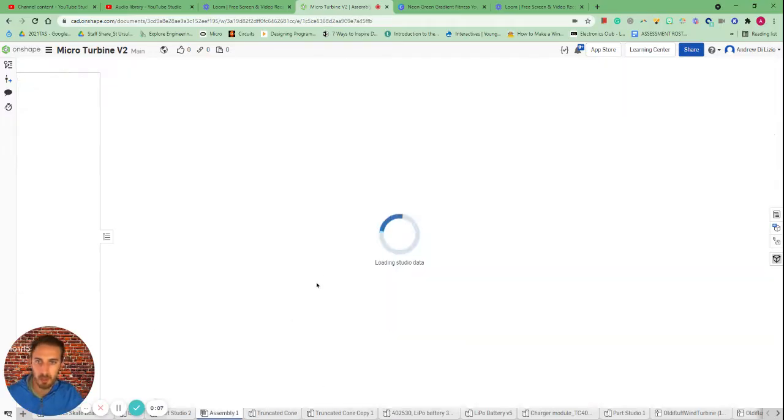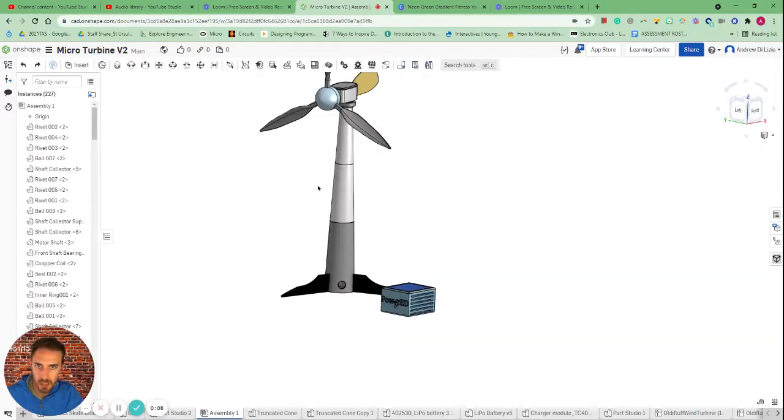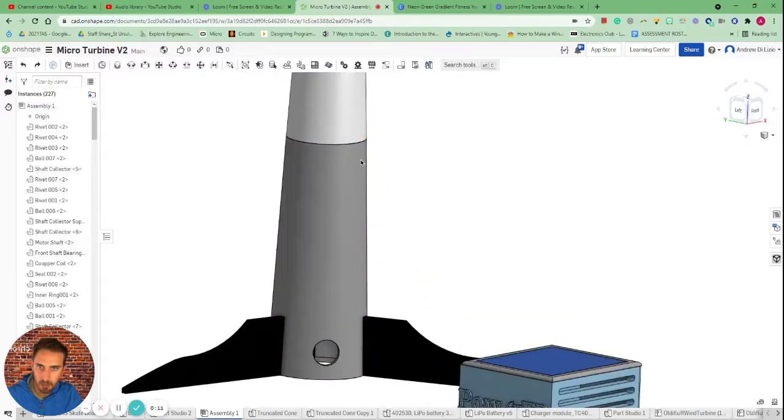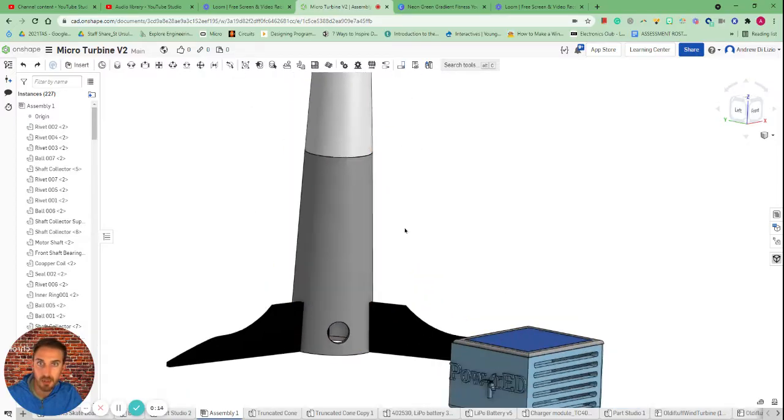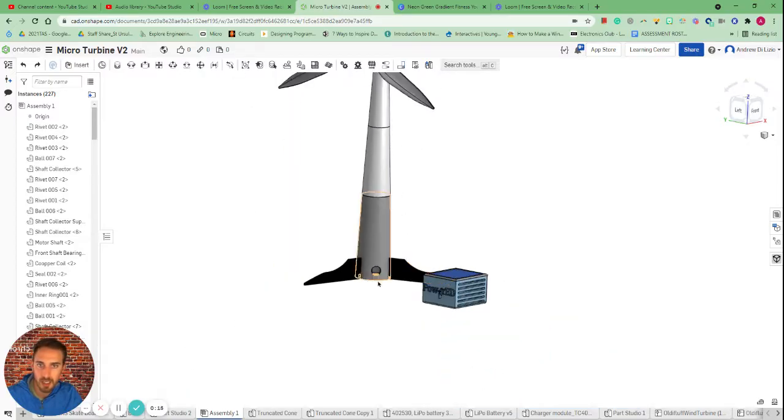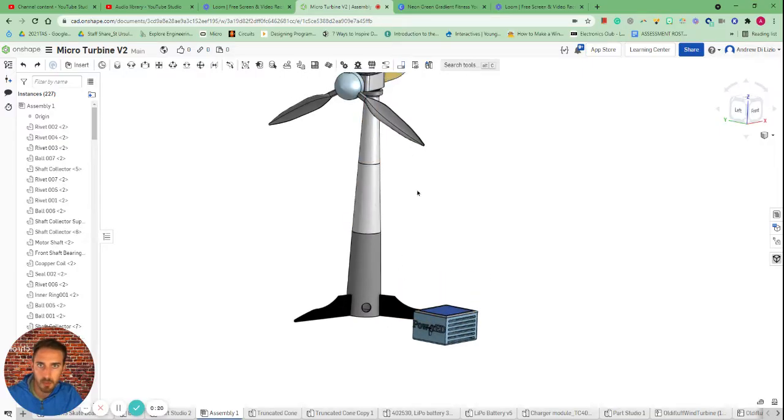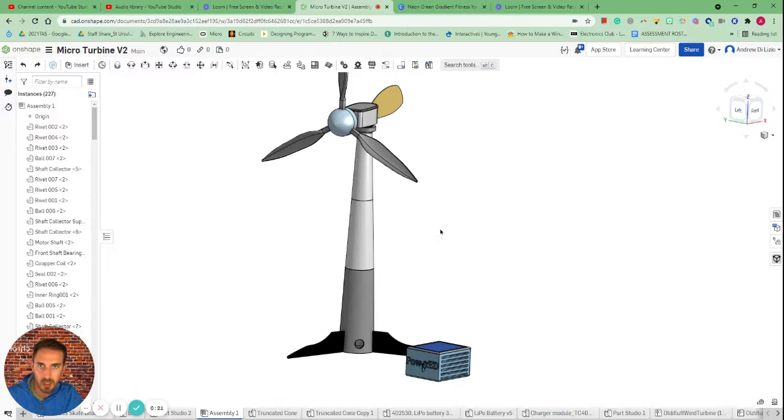This came in handy for me when I was building a micro turbine. It's essentially a cone that gets chopped off at a certain height. I needed to create this so that I could have a narrowing shaft for this wind turbine.